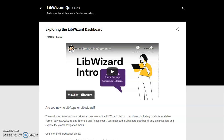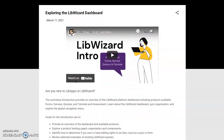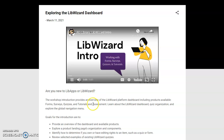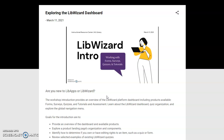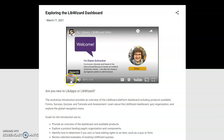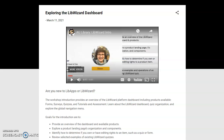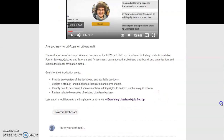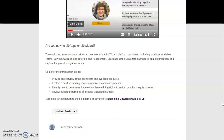Exploring the LibWizard dashboard is the workshop introduction. Participants can view the video. I'm Diane Schrecker, Curriculum Librarian and Head of the Instructional Resource Center at Ashland University Library, and also AU Libraries SpringShare Platform Administrator. Participants can also explore the session goals provided, and as with the introduction, they can return home or move to the next section.